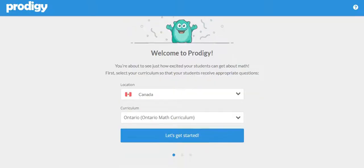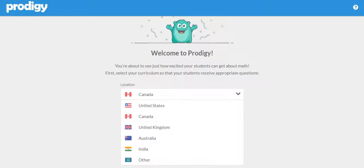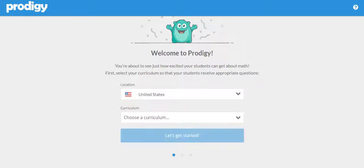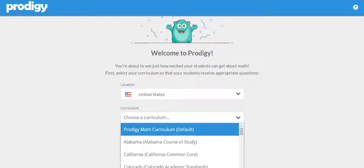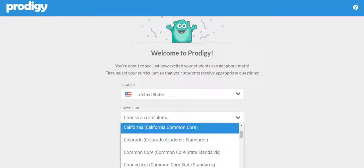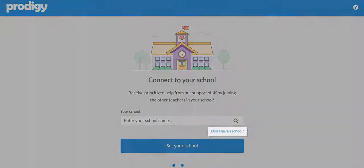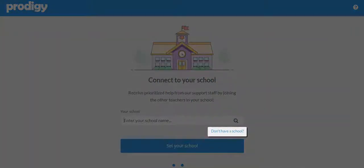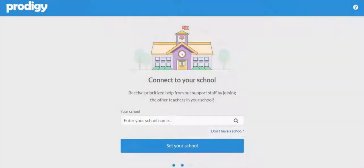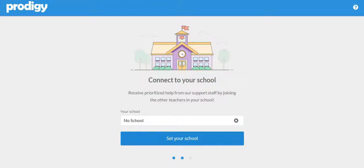Choose your location and then select the available curriculum you'd like to use from the drop-down menu. When it asks you to enter your school information, be sure to select Don't Have a School to set No School and then click the blue button to continue.